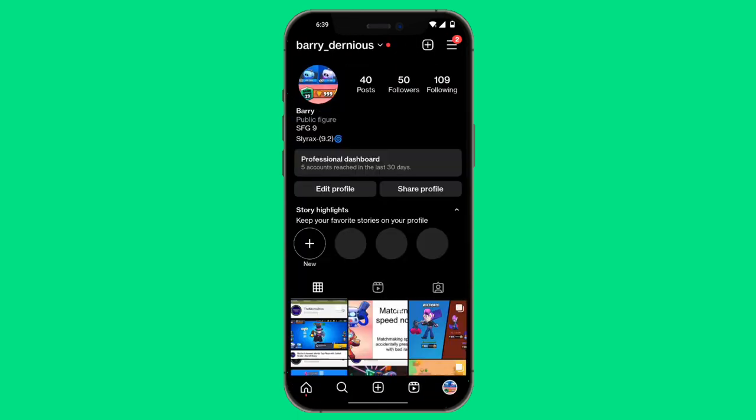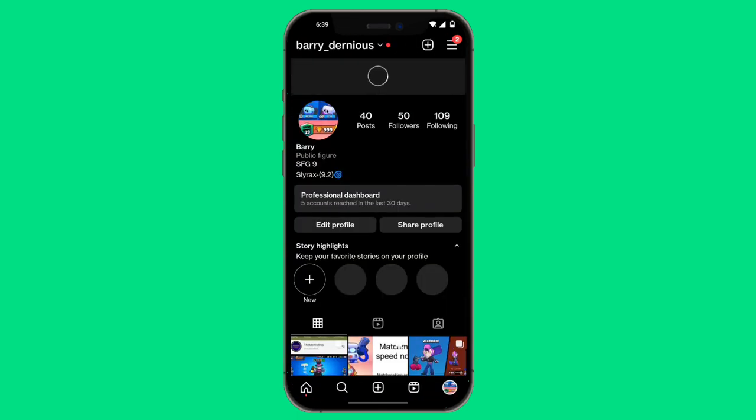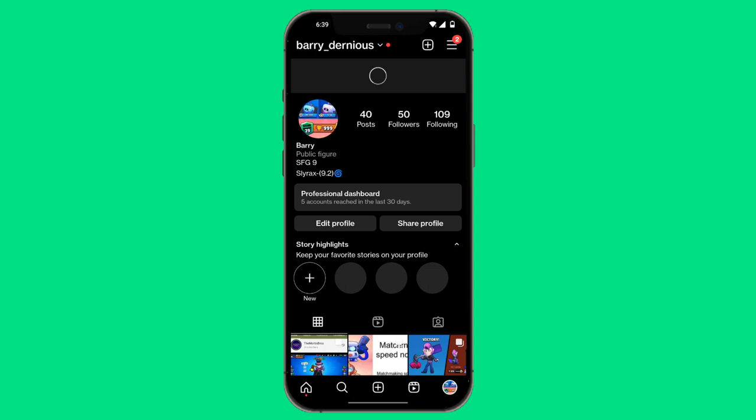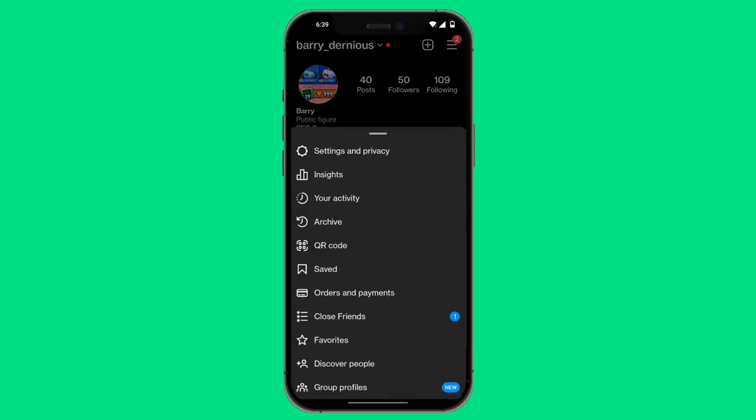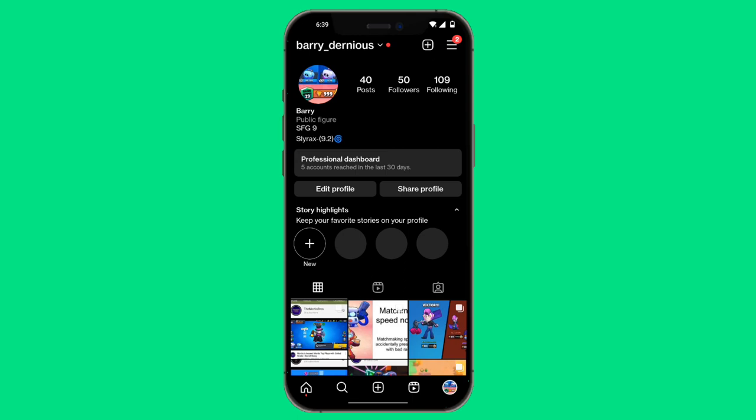...then what you want to do is go over to your homepage again and click on the three bars on the top right hand corner. And then now you want to click on settings and privacy.